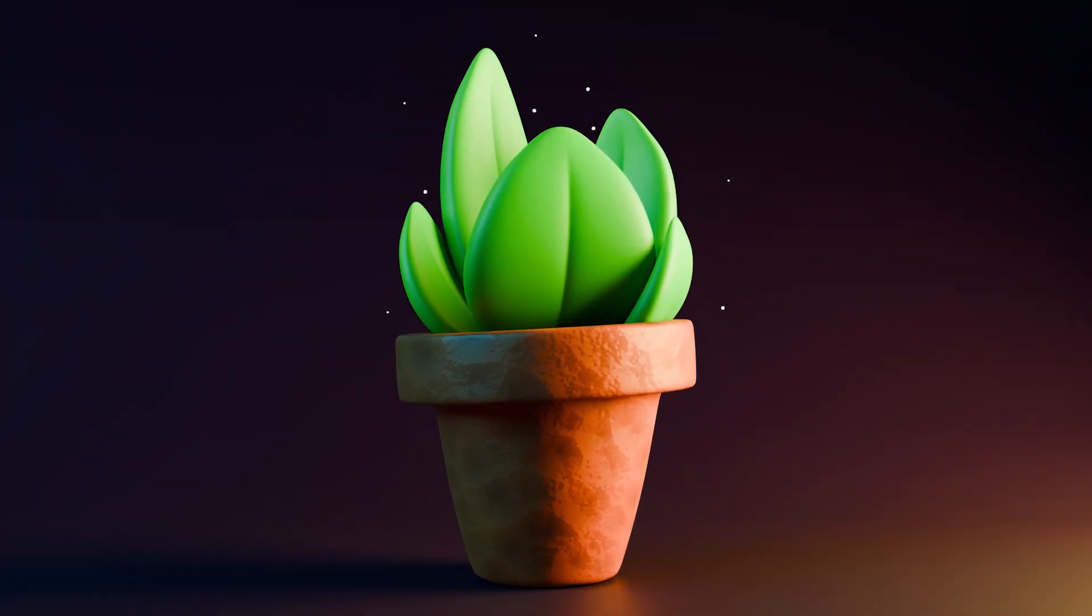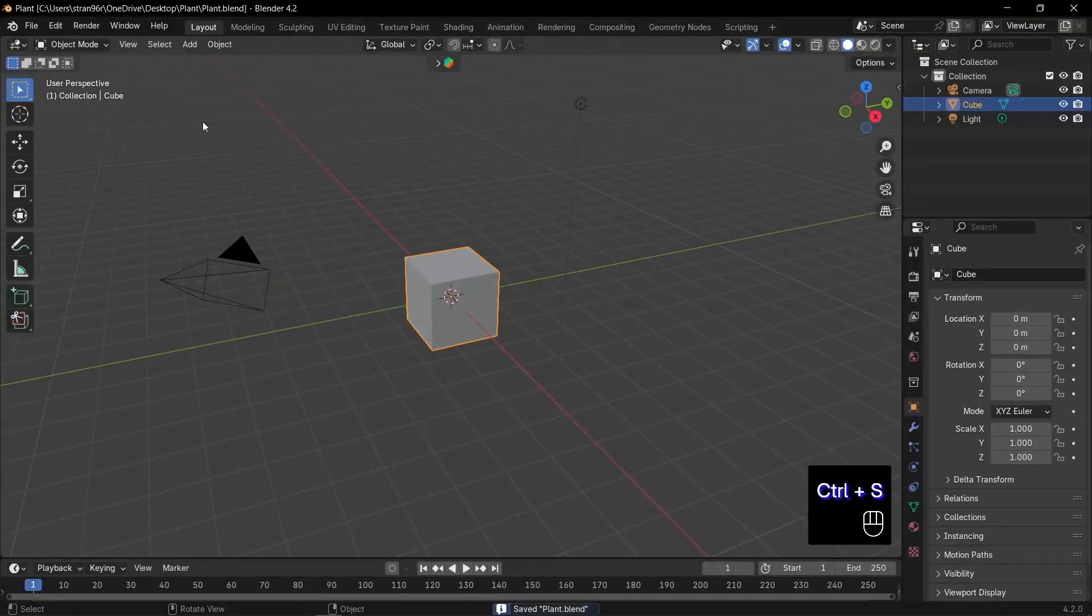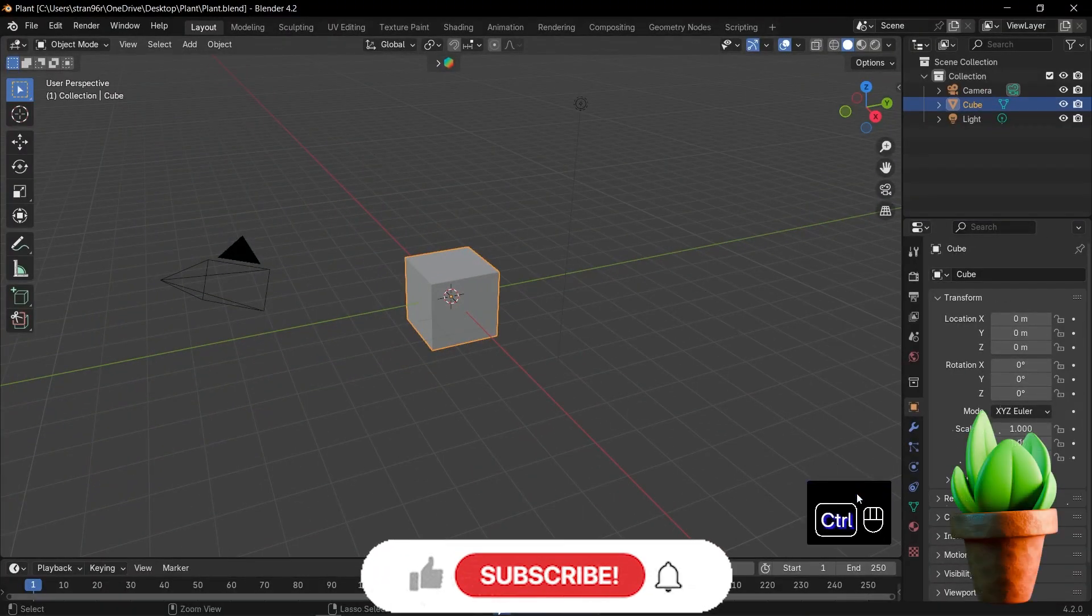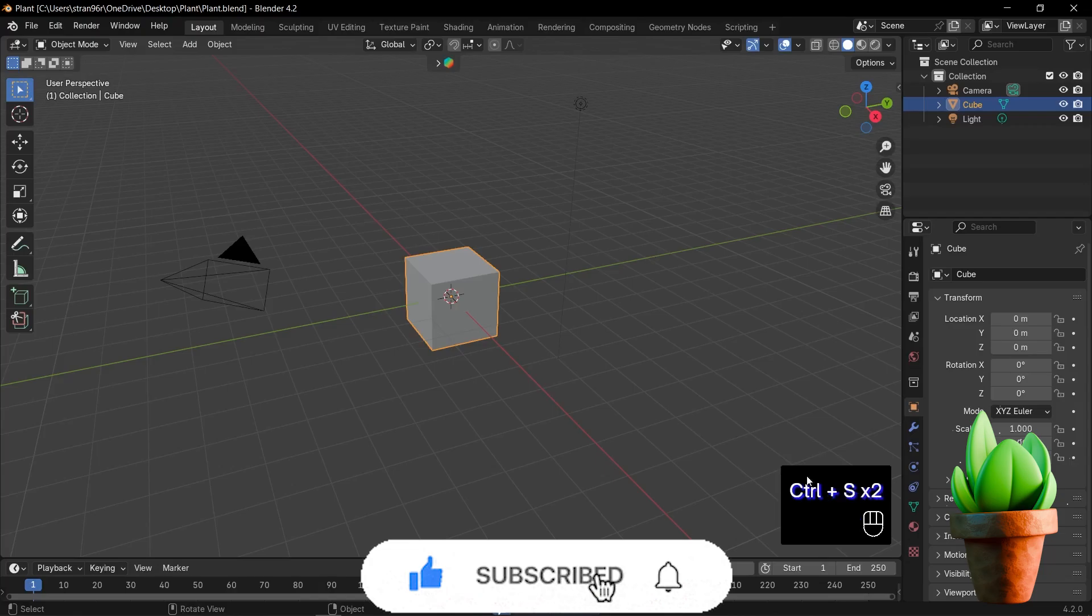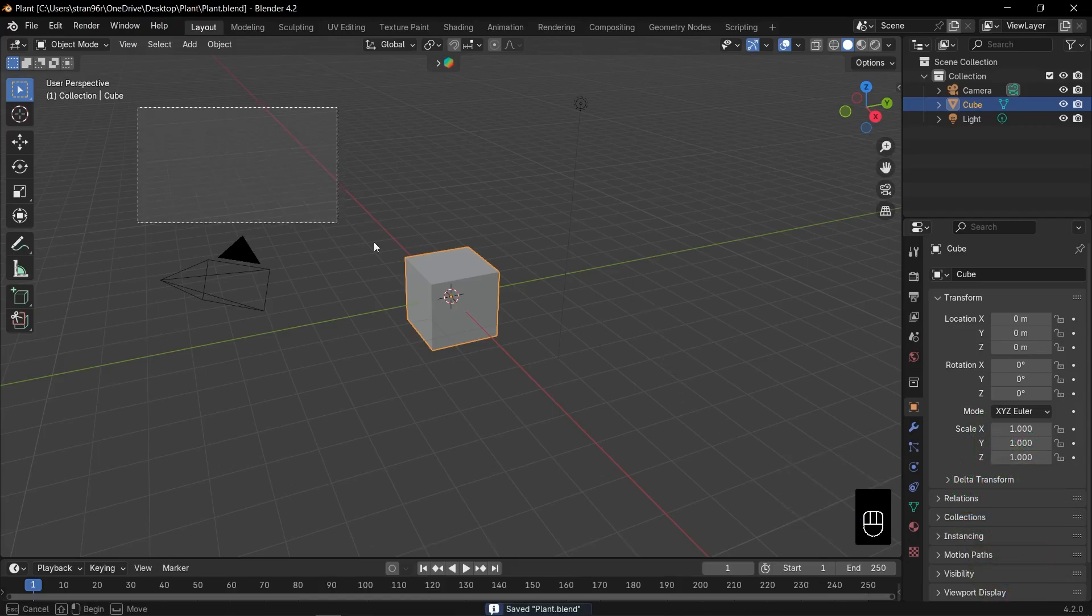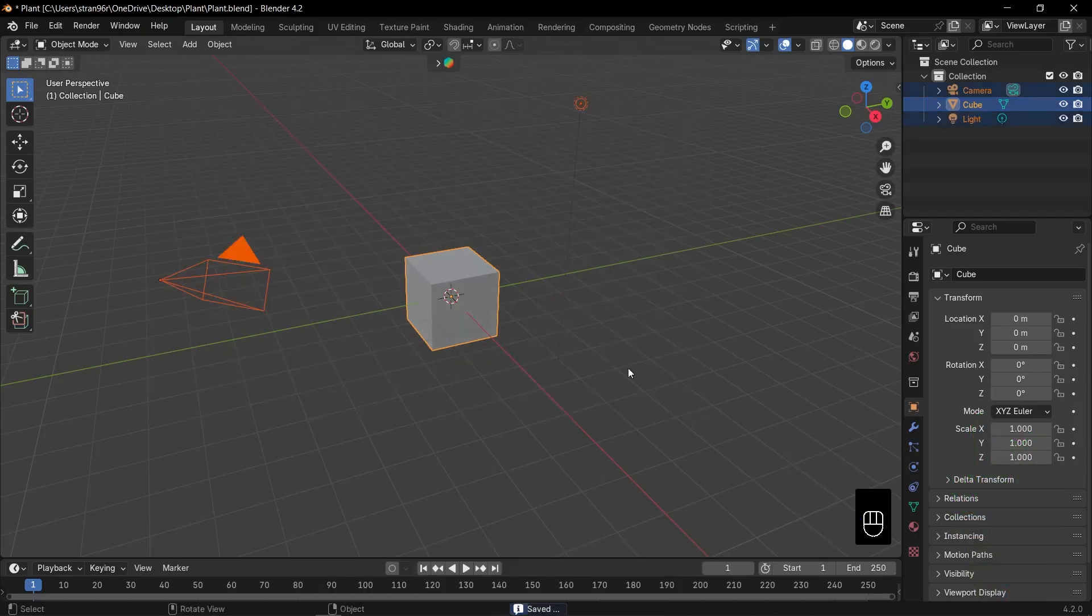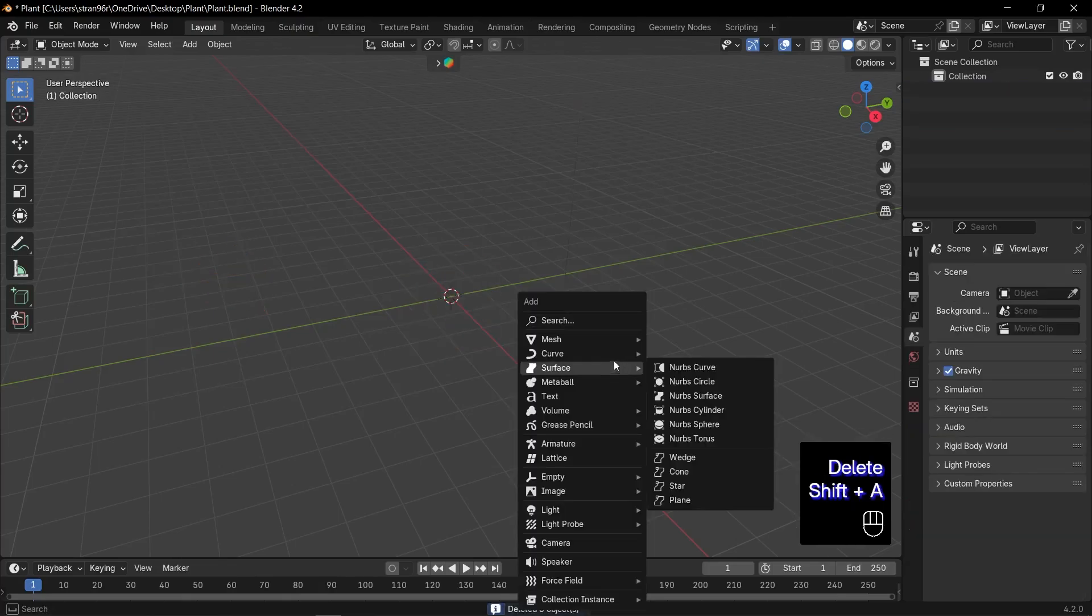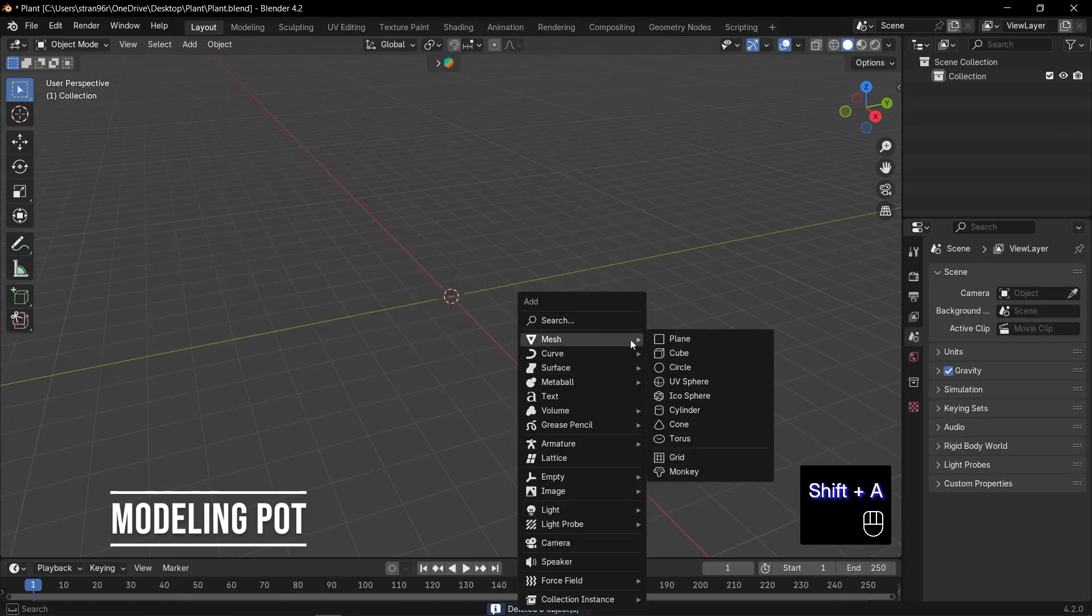Welcome to this video where we're going to create a stylized plant together in Blender. First things first, check out the screencast keys in the bottom right corner. They'll make following along a total breeze. Now let's dive in and grow something awesome. Select every object in the scene and delete them. Our canvas is clear and ready.